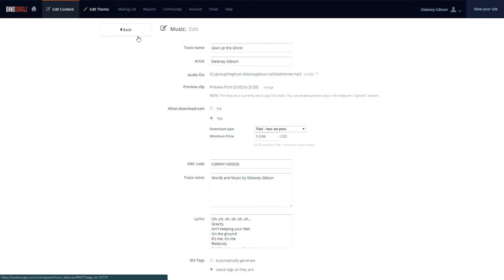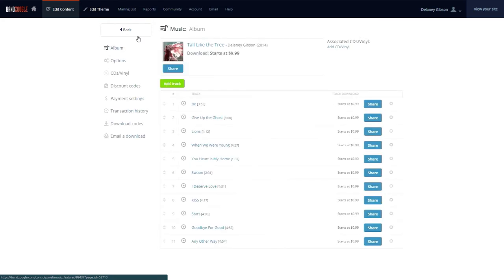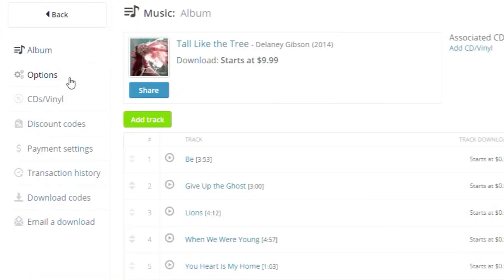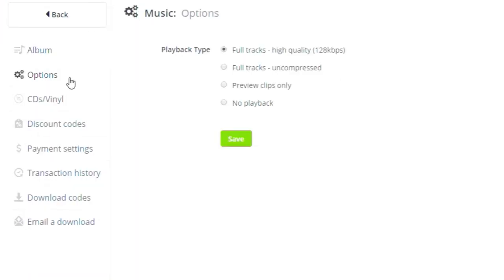After this, we'll go back to the music player and select the Options tab and change the playback type to Preview Clips Only and hit Save.